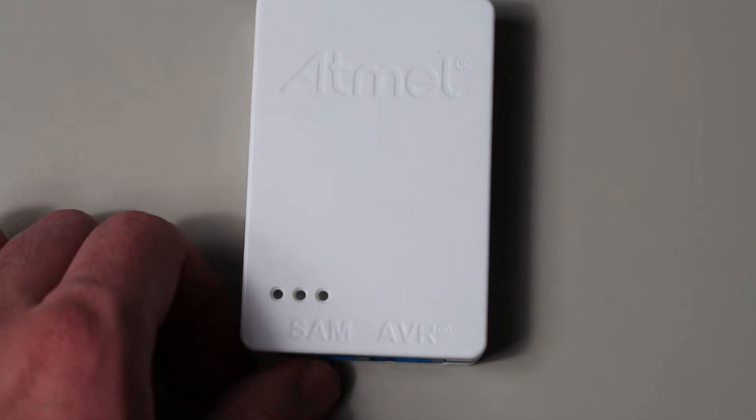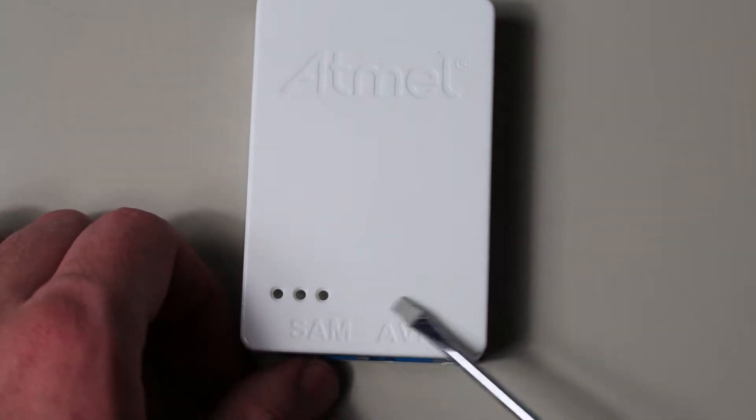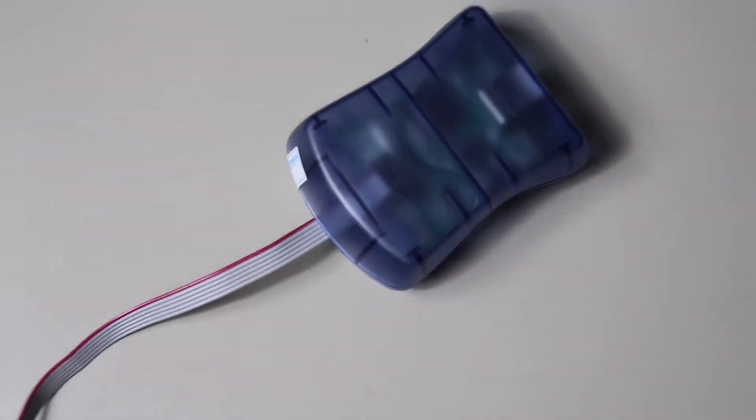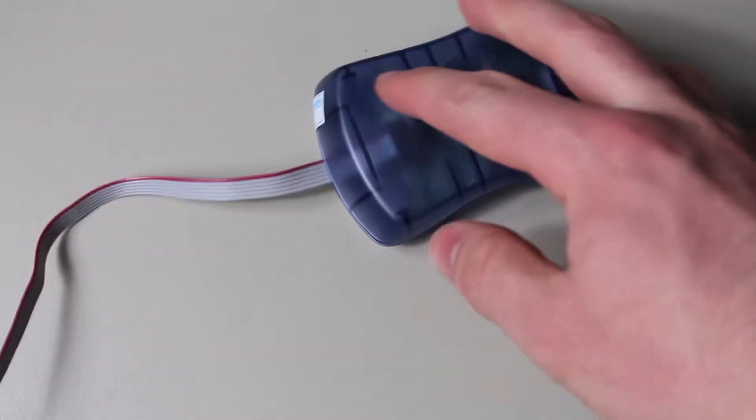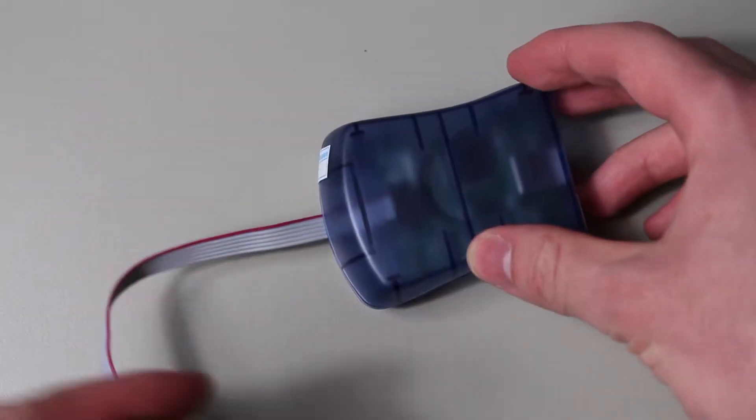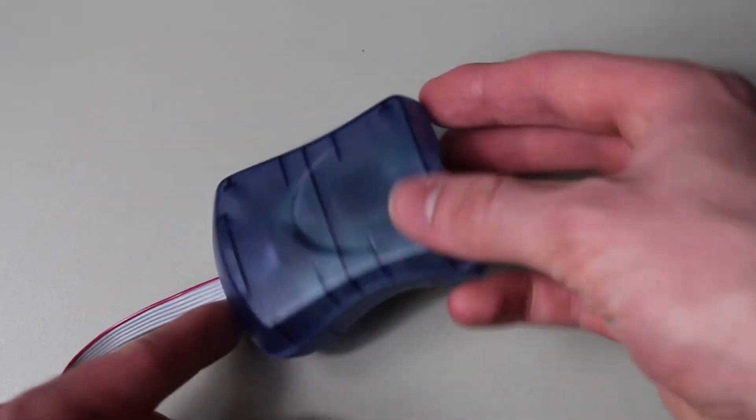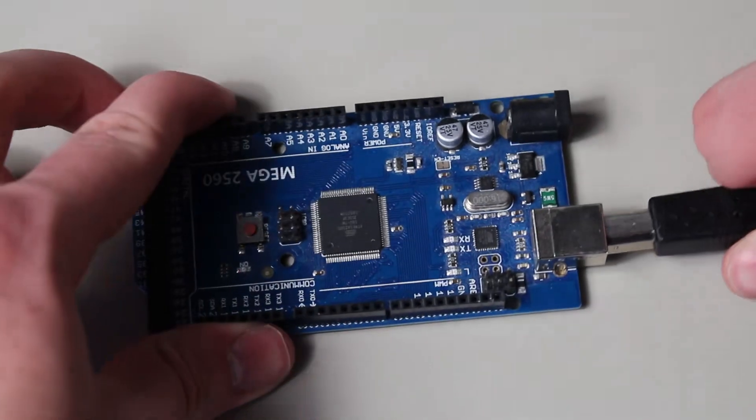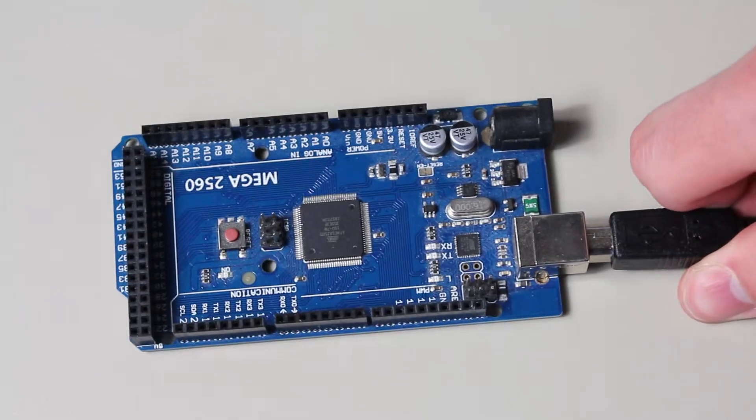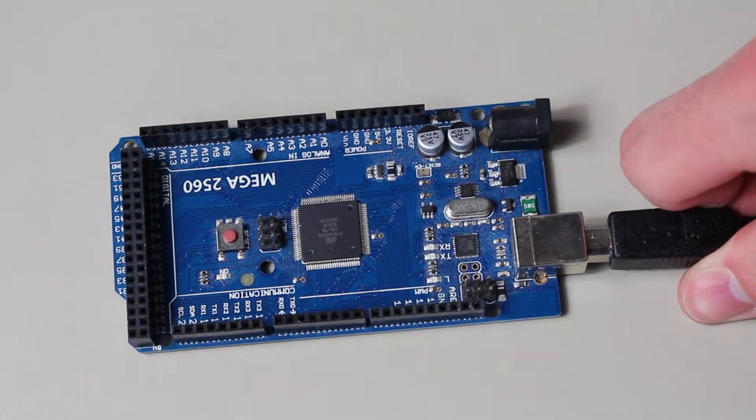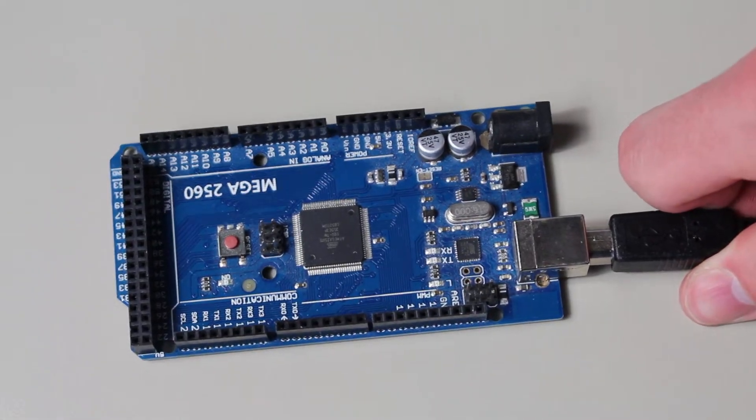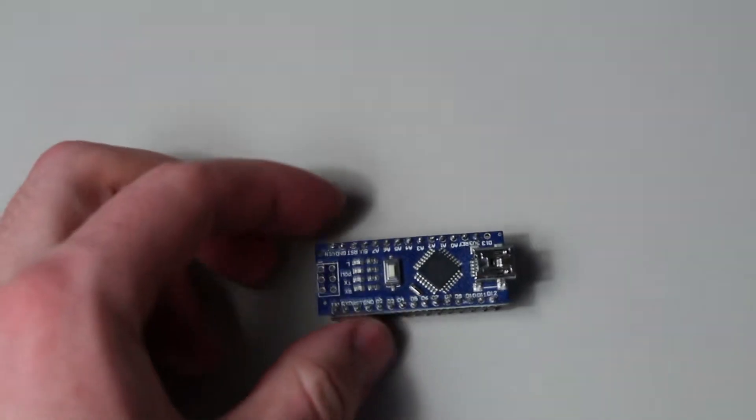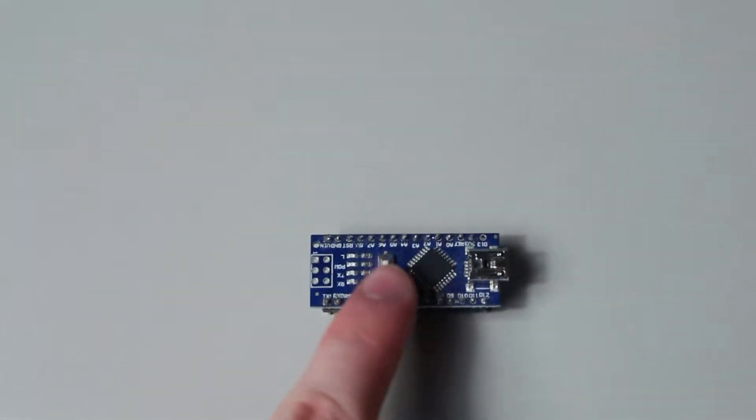Your selection of programmer can get pretty complicated pretty fast, depending on what you need it to do. So I'll try to keep it simple for everybody. For programming, you have three main options. The first is the one found on the Arduino, which is the bootloader method, which has the main weakness of needing the bootloader already installed, and it can also not program fuses.